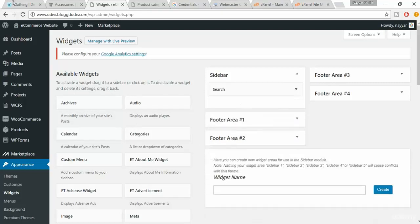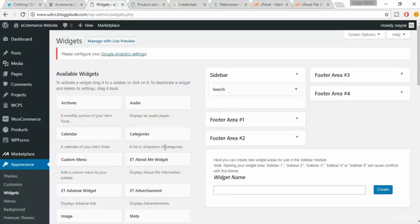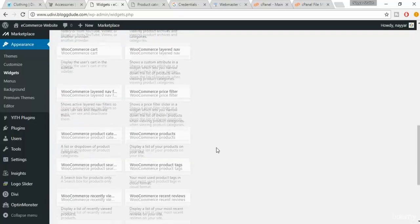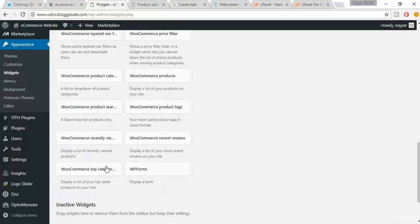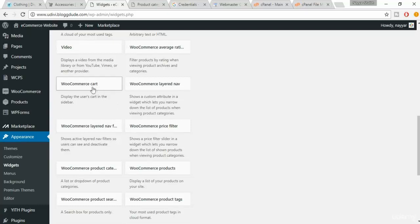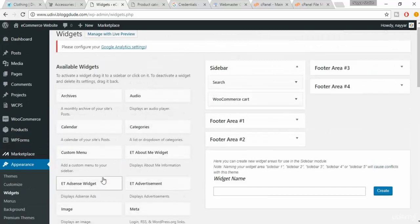Delete Categories and Meta. Now we have to add new things. The first one is Shopping Cart — search for it. It will be WooCommerce Cart. Select it, make sure Sidebar is selected, and click Add to Widget.